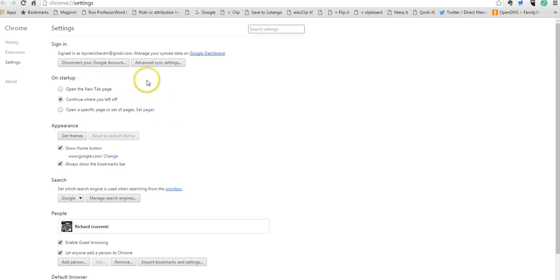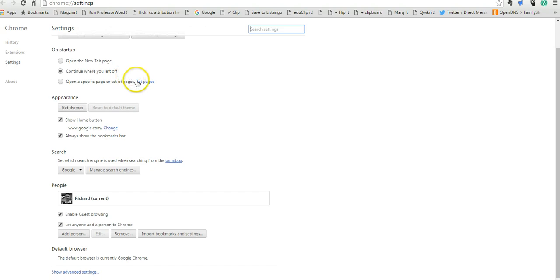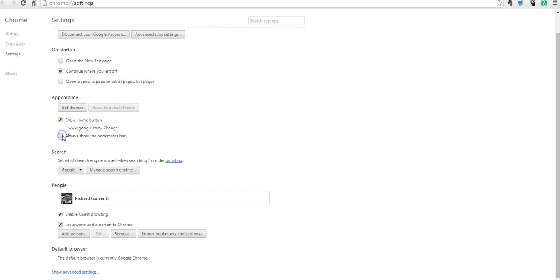Down here in the settings, we can see what Chrome will do on startup. I can change my appearance, or I want to show the home button. Do I want to show the bookmarks bar? You can see what just happened there when I turned off the bookmarks bar.